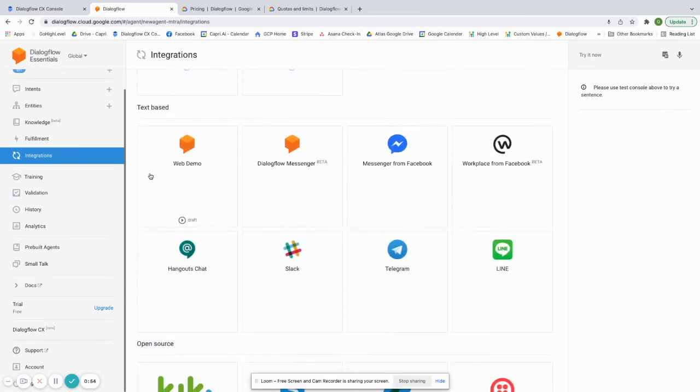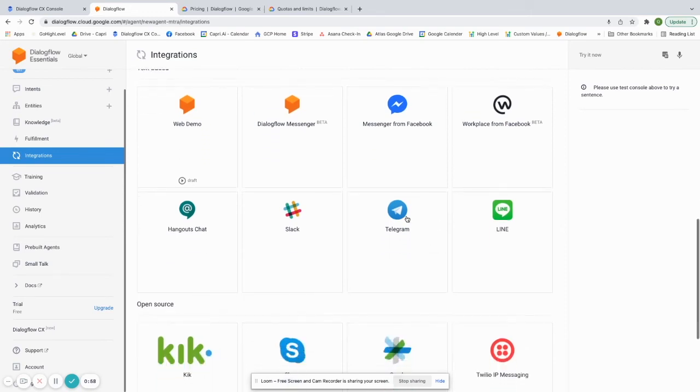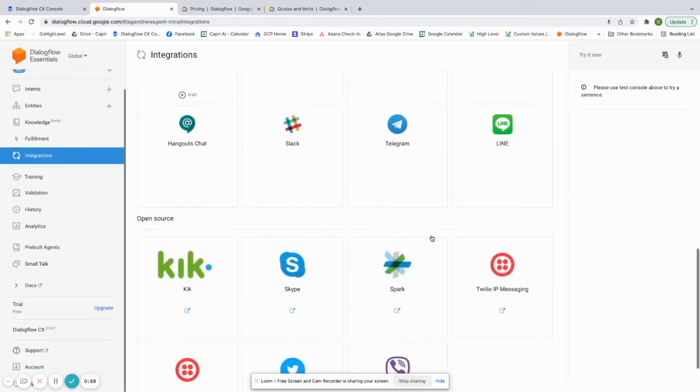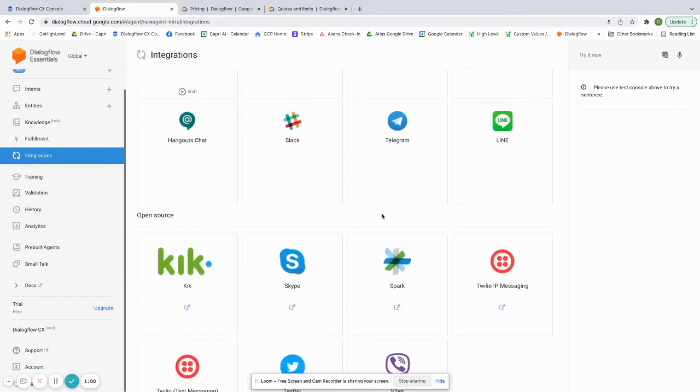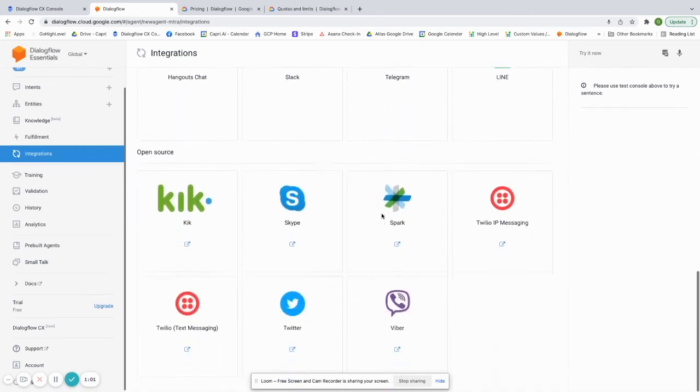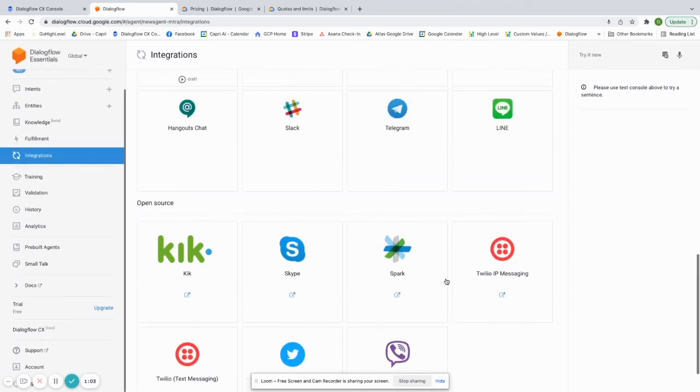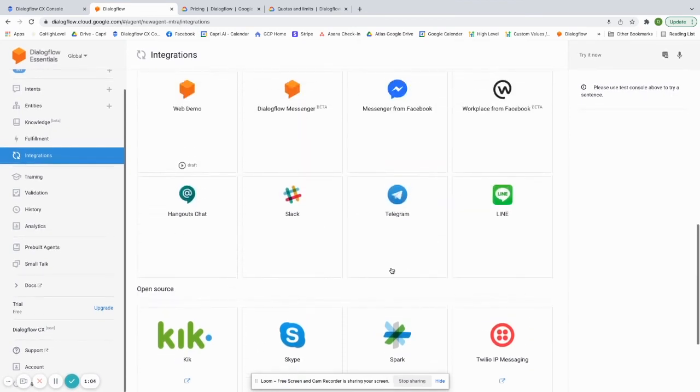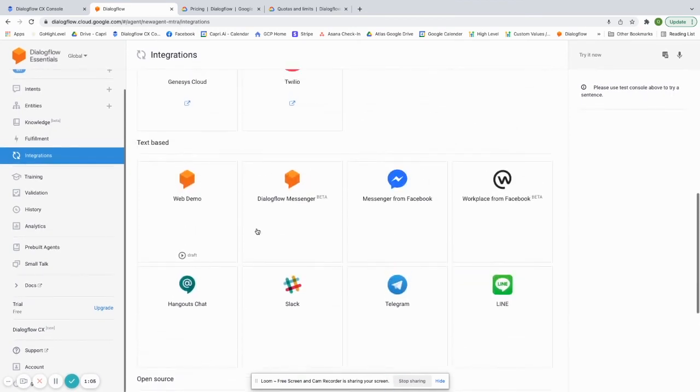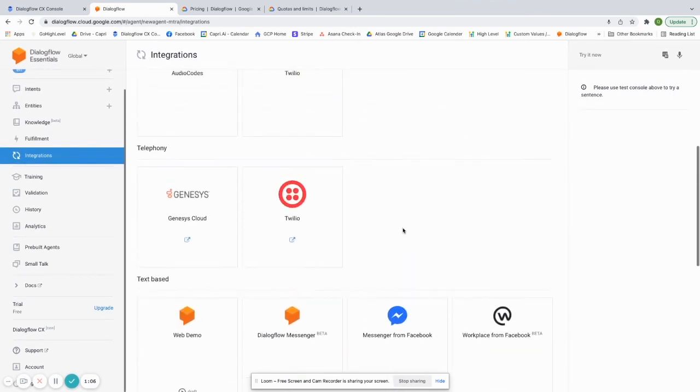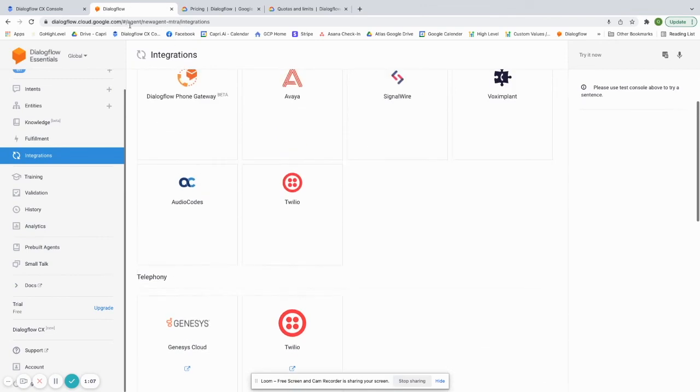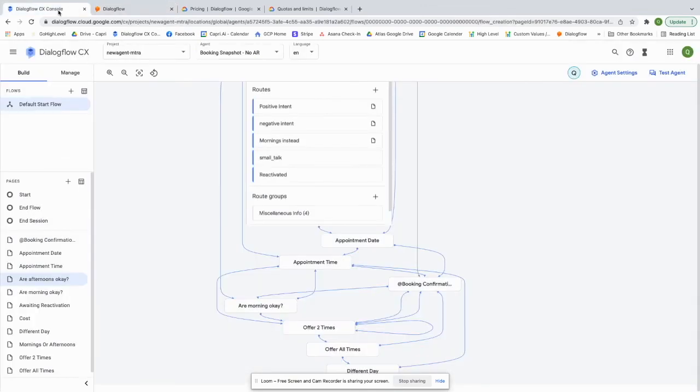But on the text-based side, you can do, they have a native web demo that you can do. They have Facebook, Workplace, Telegram, Slack, all these different kinds of integrations, lots of open source integrations. So on the integration side, Essentials definitely beats CX.